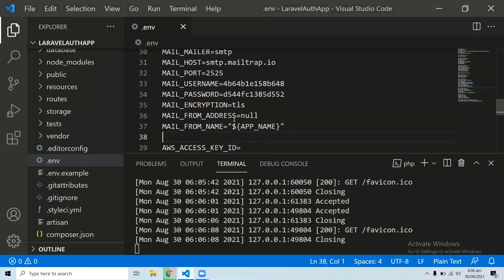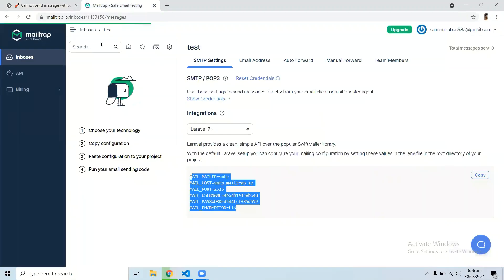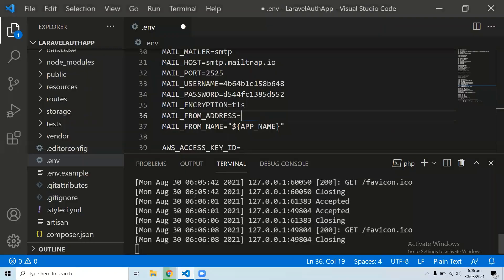We forgot to add the sender address. In the .env file, find the MAIL_FROM_ADDRESS line and add the email address you registered with in Mailtrap. Save the file and refresh the browser.